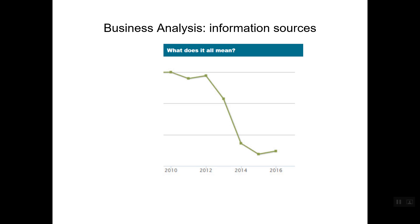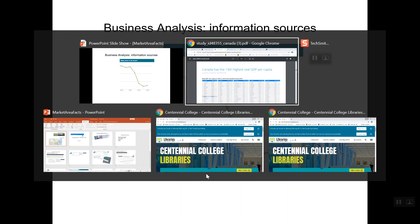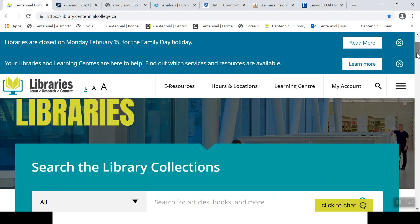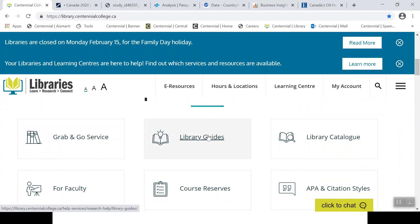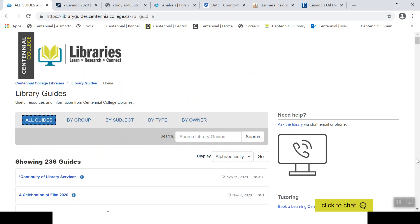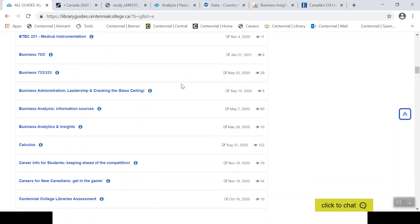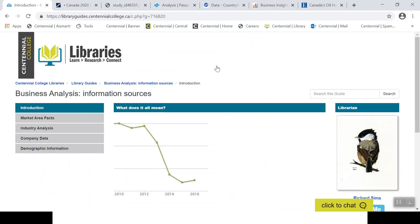Before we leave today, in case you missed one of the resources we've opened up, I have this Business Analysis Information Sources Guide that I'll quickly navigate to — it acts as a refresher. This guide is accessible from the library's homepage. Scrolling down to Library Guides, we'll take advantage of the alphabetical list and find Business Analysis Information Sources. Using the tailored contents, this guide takes you through information sources for market area facts, industry analysis, company data, and demographic information.